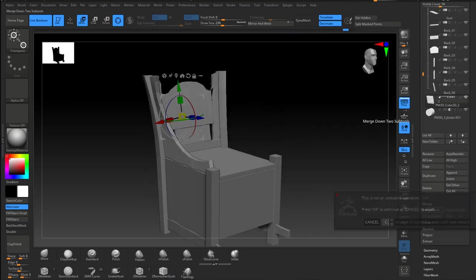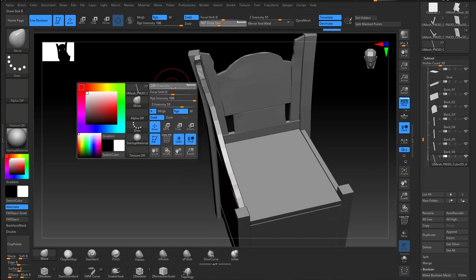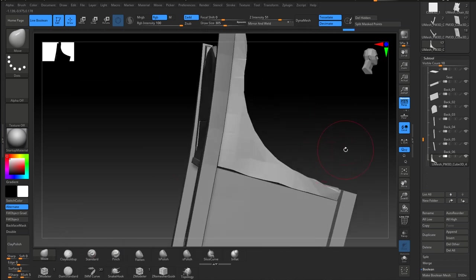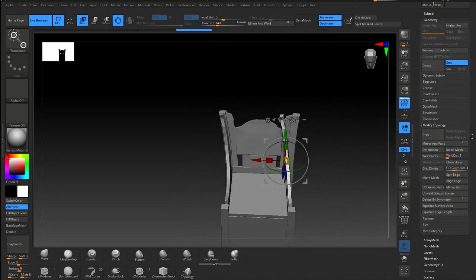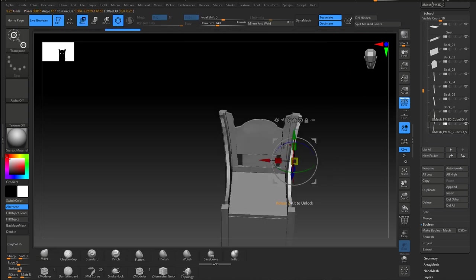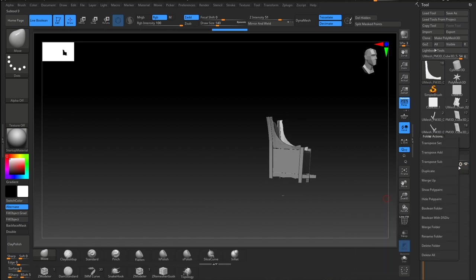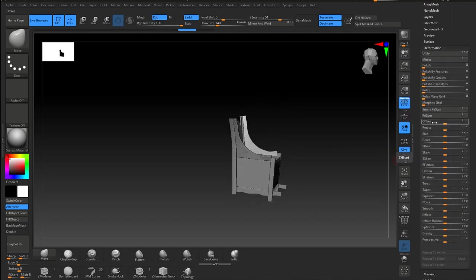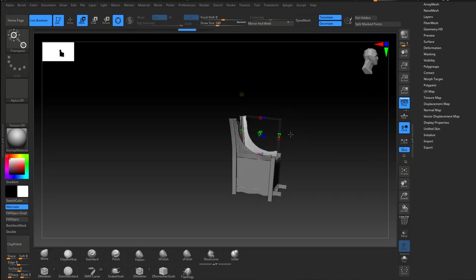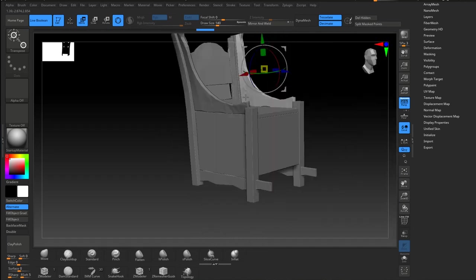I use a live boolean to create that curve on the arm - that's a really useful ZBrush tool that I use a lot. I love medieval objects, they're just so interesting and they sort of tell a story. I can imagine a lot of people sitting on this way back in the day.